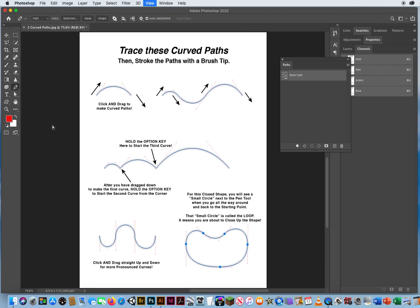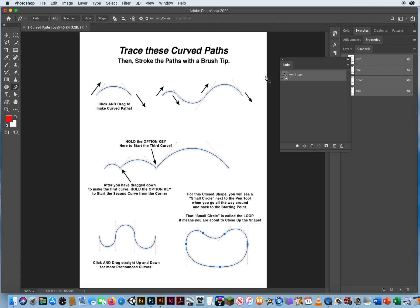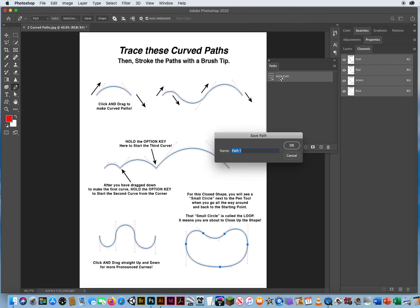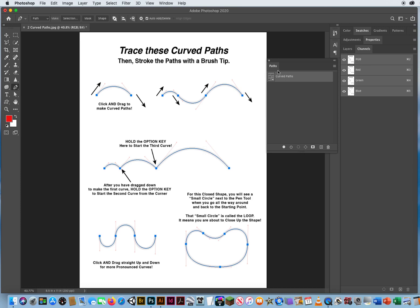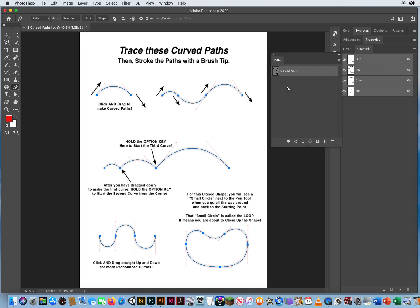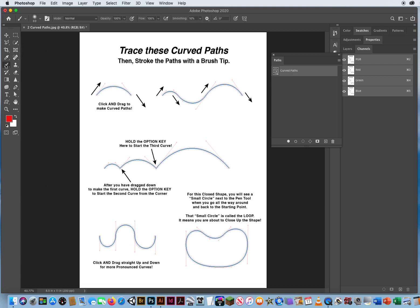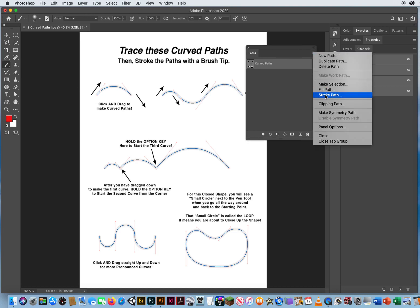I can hit Command-Zero to fit on screen. There's my Paths panel — it's a working path, so I double-click the name and call this 'Curved Paths' and hit OK. I click down below to turn them off, then click once to reactivate all of them — you don't want just one at a time, you want to activate all of them. I've already set up my brush and colors from the last file. I go to the pop-up on the Paths panel and stroke the path.